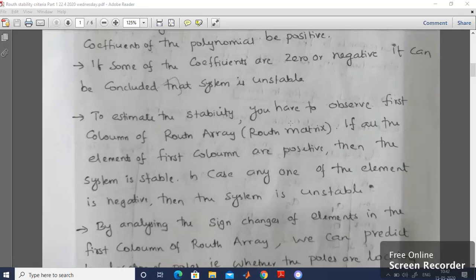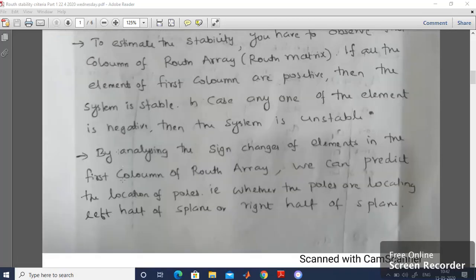To estimate the stability, you have to observe the first column of the Routh Array or Routh Matrix. If all the elements of the first column are positive, then the system is stable. In case any one of the elements is negative, then the system is unstable. Moreover, by analyzing the sign changes of the elements in the first column of the Routh Array, we can predict the location of poles — whether the poles are located in the left half or right half of the S-Plane.